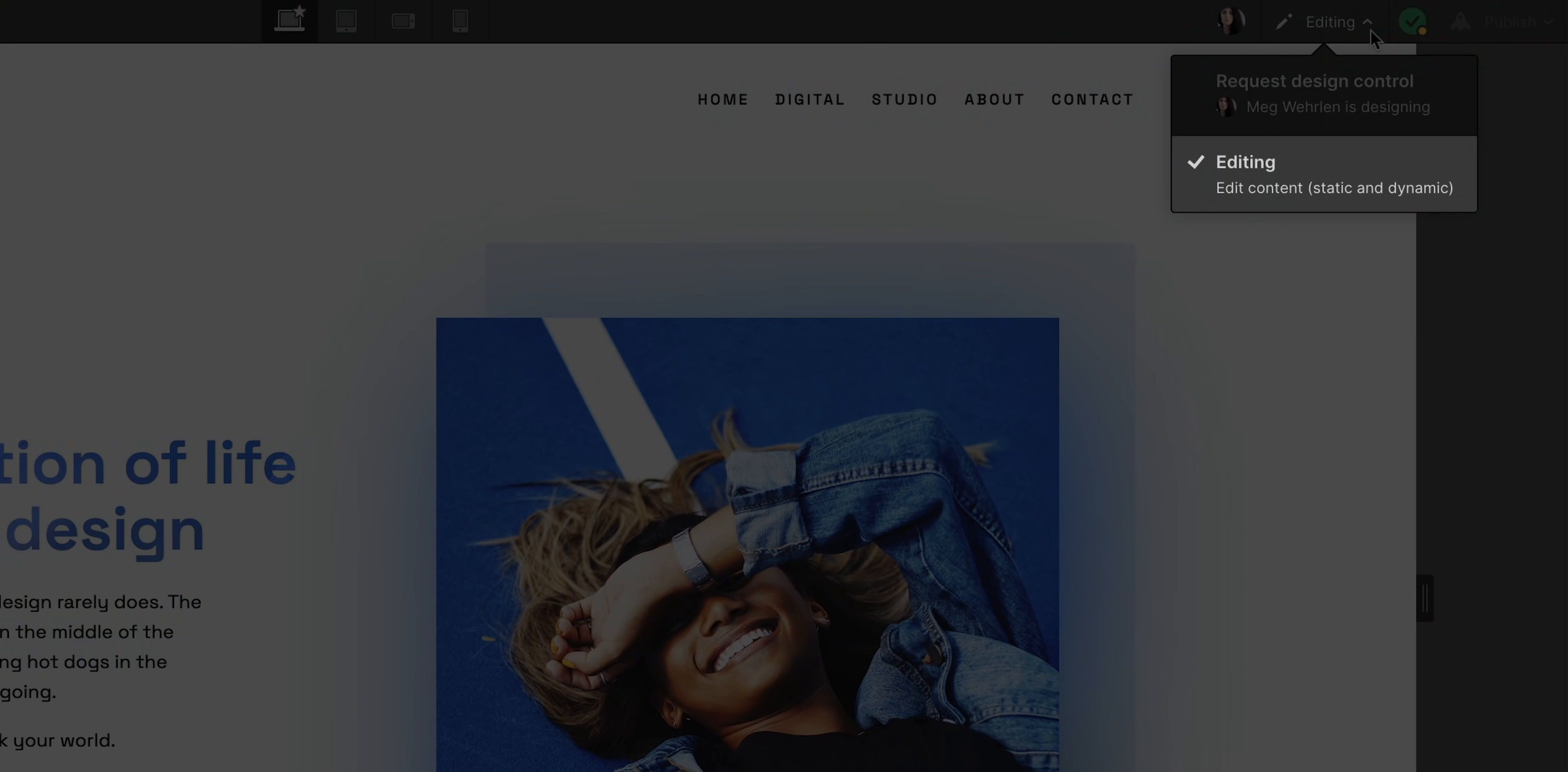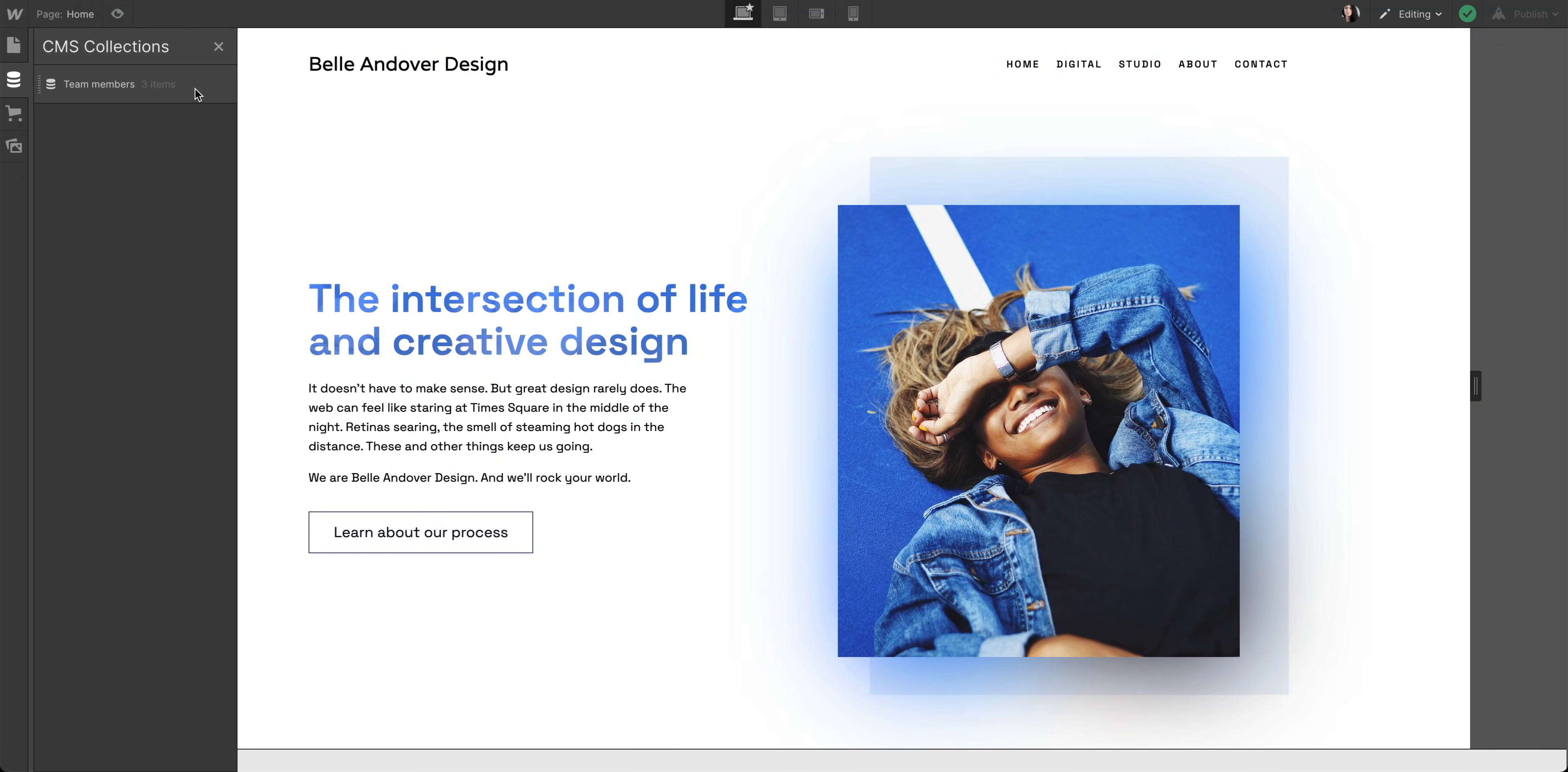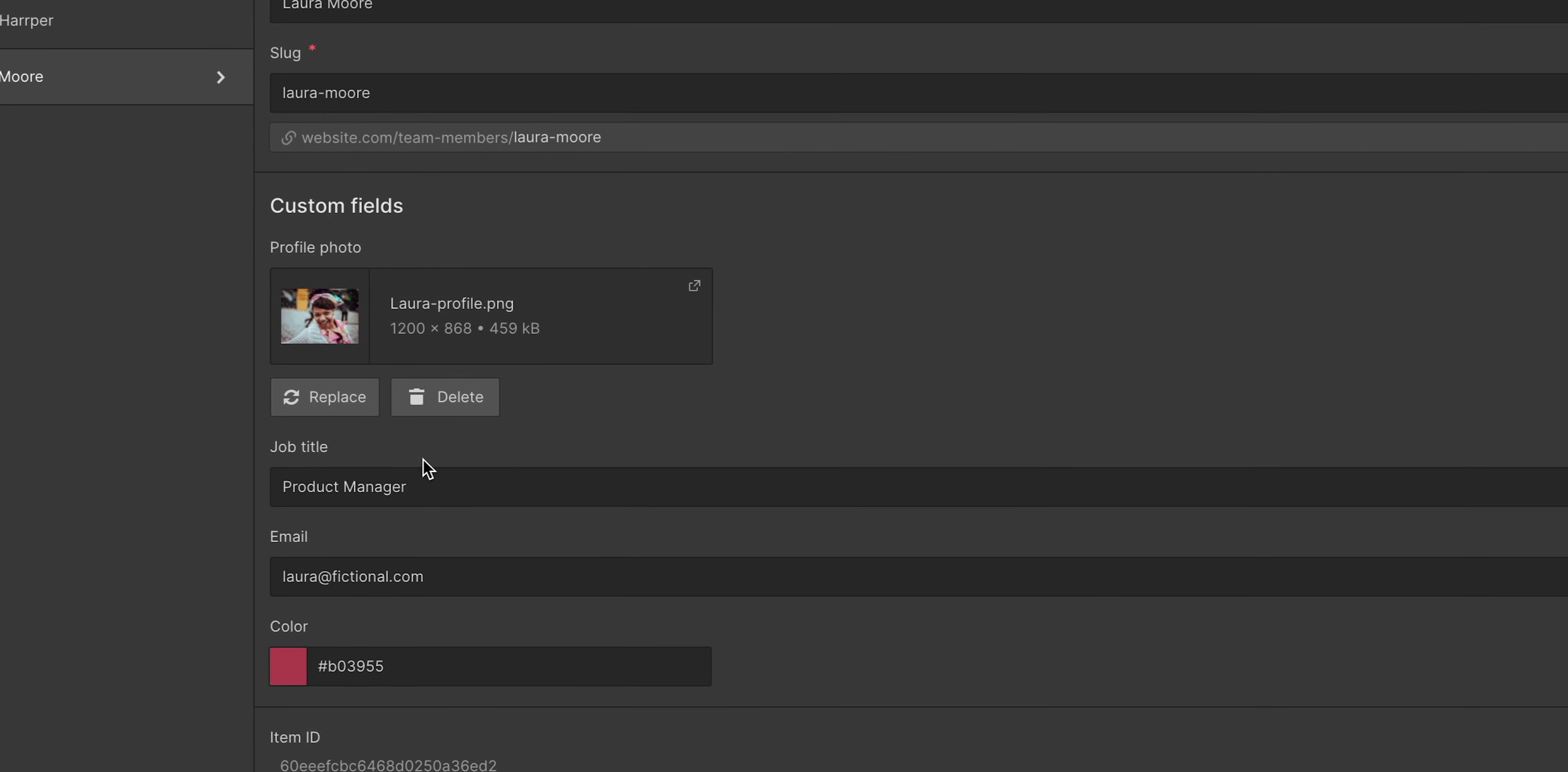Now, as the editor, can I also edit all my CMS stuff? Why yes? Yes, we can. Let's navigate to our CMS collections and find our team member collection. Laura, a fictional team member for this fictional site, just got promoted.